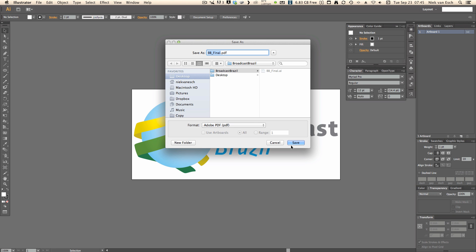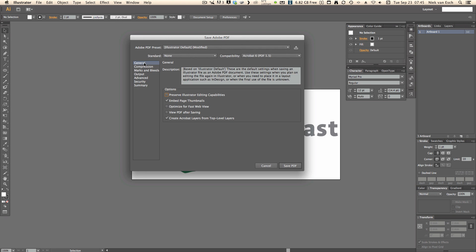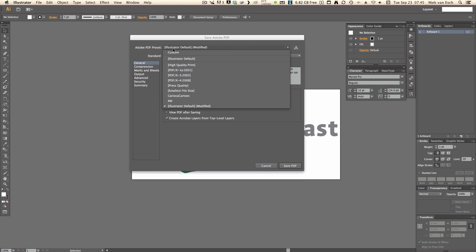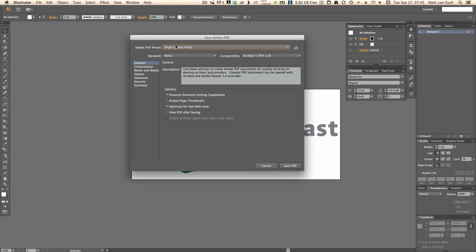Select high quality print so you get the best quality possible and there is no need to leave preserve Illustrator editing capabilities selected, you can deselect it.